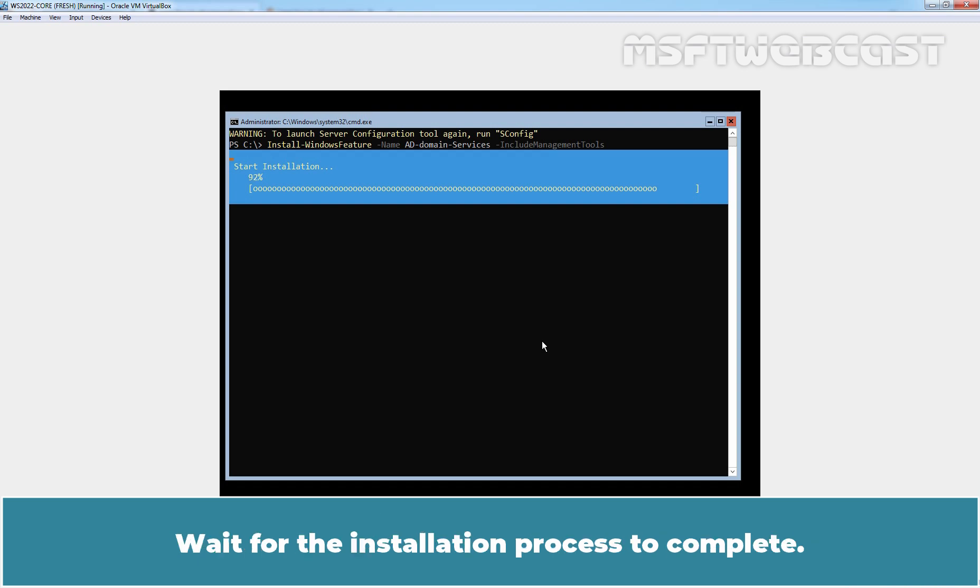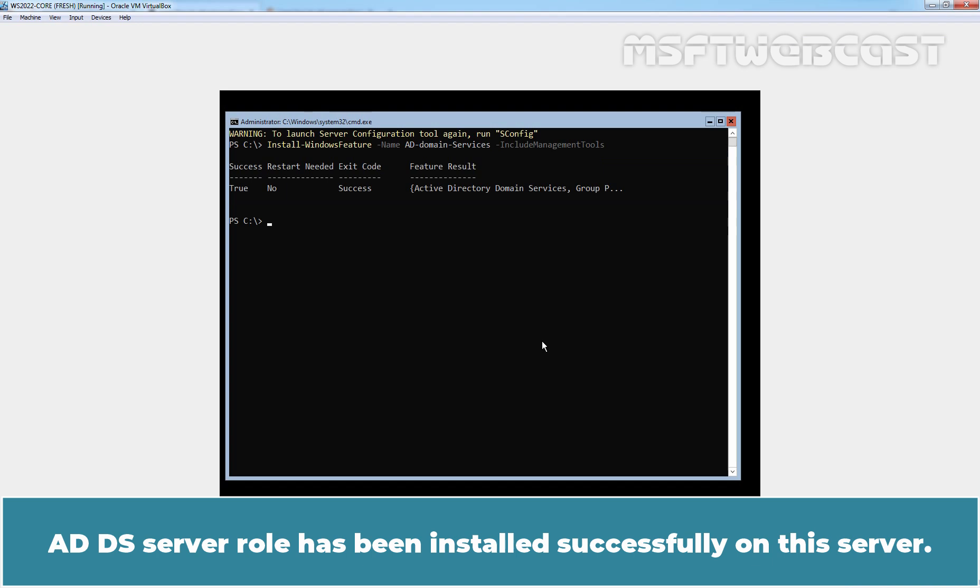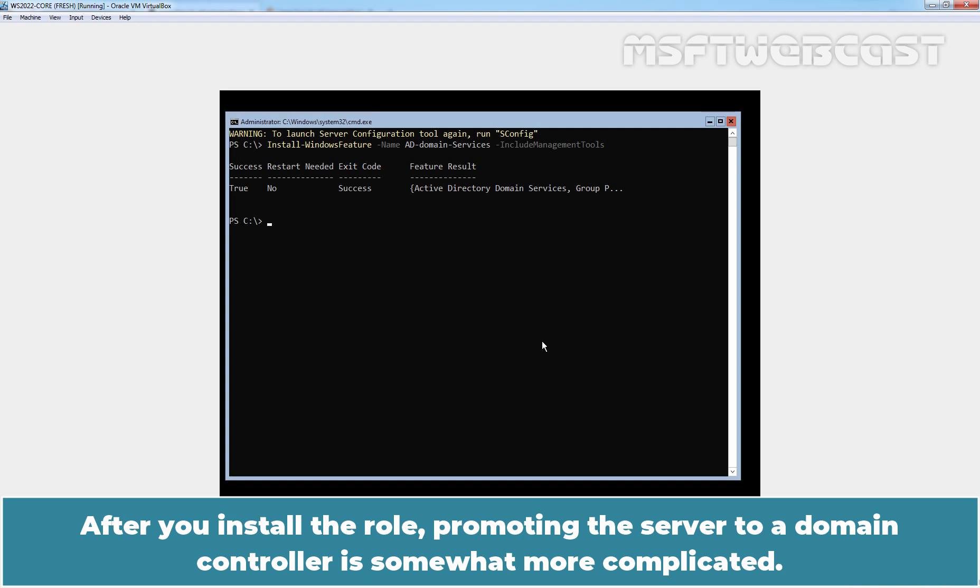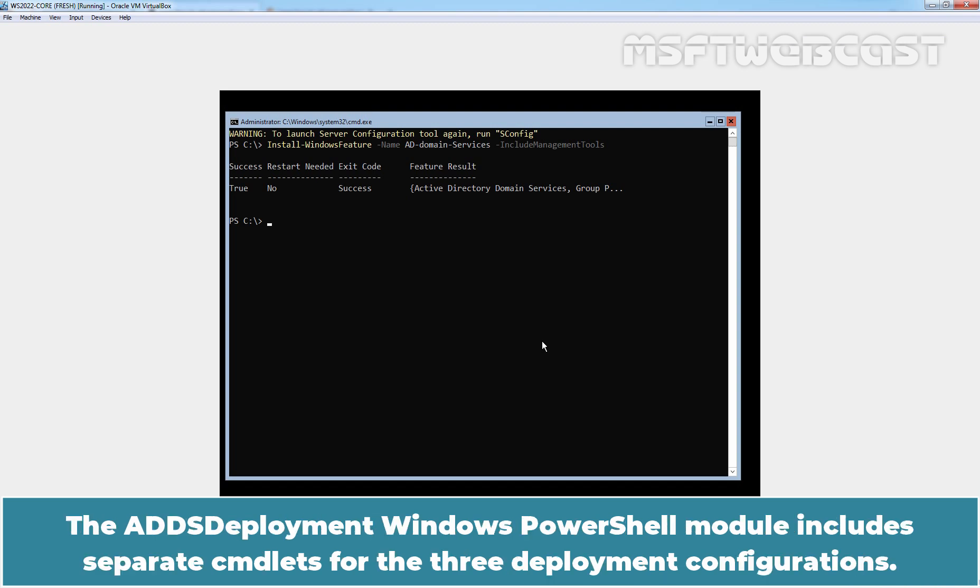Wait for the installation process to complete. AD DS server role has been installed successfully on this server. After you install the role, promoting the server to a domain controller is somewhat more complicated. The AD DS Deployment Windows PowerShell module includes separate cmdlets for the three deployment configurations.